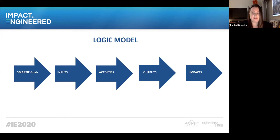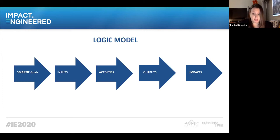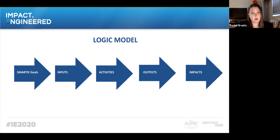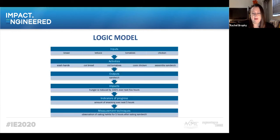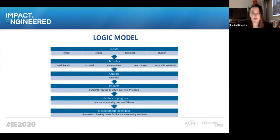Impacts relate to the differences in beneficiaries after the program. With the coat drive example, impacts could be reduced sickness due to cold exposure, or — if you're talking about children — fewer days missed of school. Impacts should be created using SMARTY principles. Going back to that goal, think about what impact you're trying to measure. In the logic model framework, you see inputs directly relate to activities, outputs, and impacts.